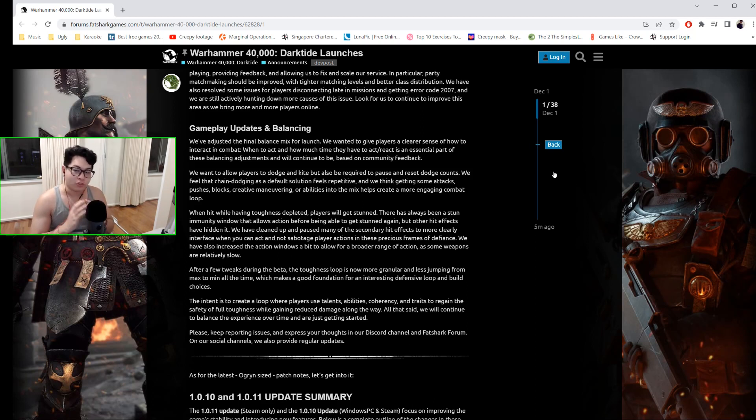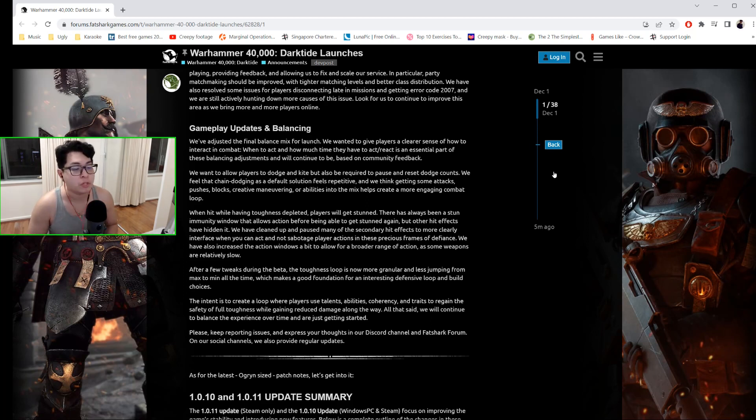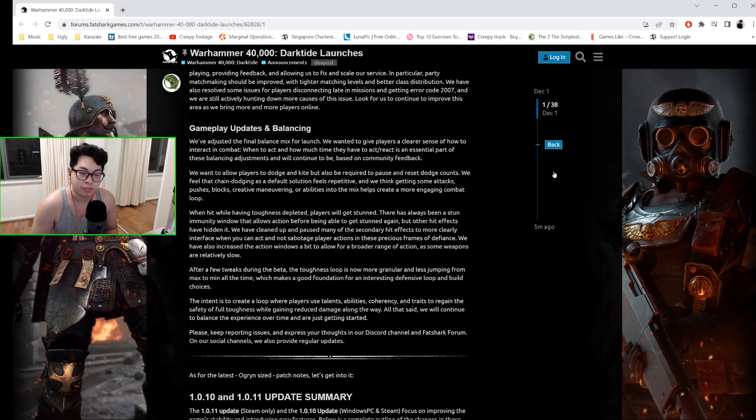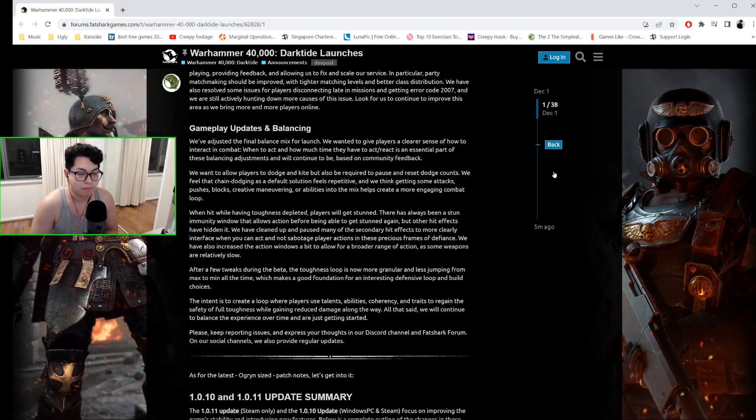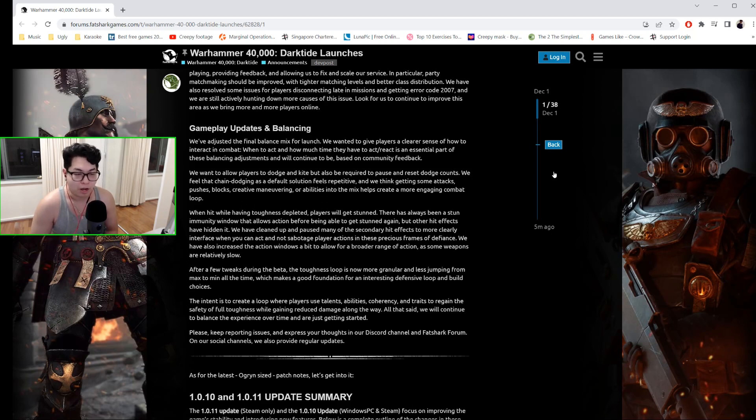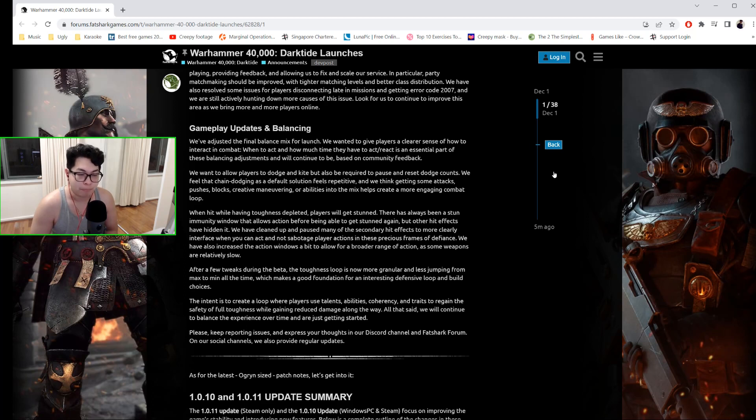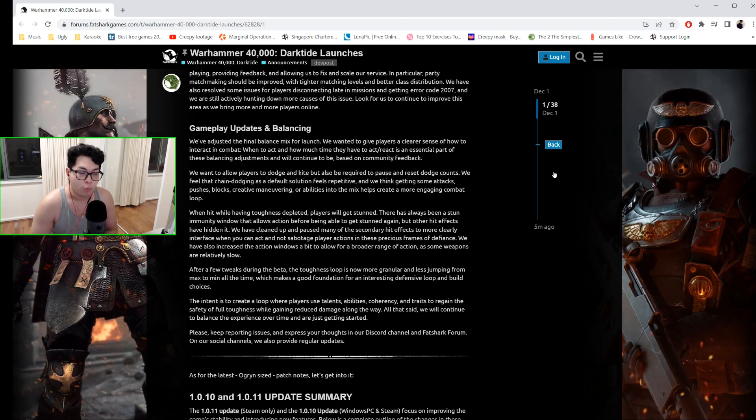When you are hit while having toughness depleted, players will now get stunned. There's always been a stun immunity window that allows action before you are able to get stunned again, but other hit effects have hidden it. They have cleaned up and paused many of the secondary hit effects to more clearly interface when you can act and not sabotage player actions in these precious frames of defiance.